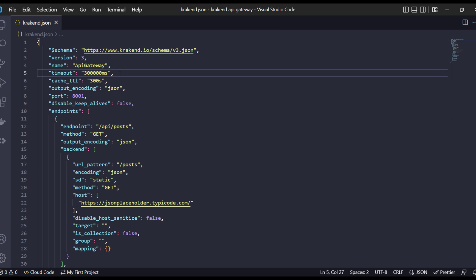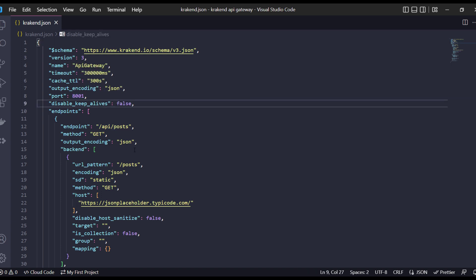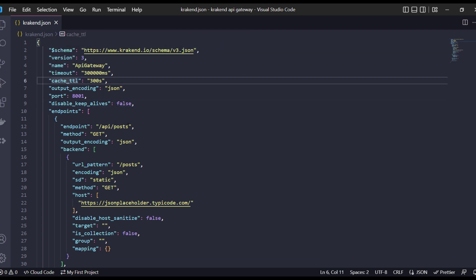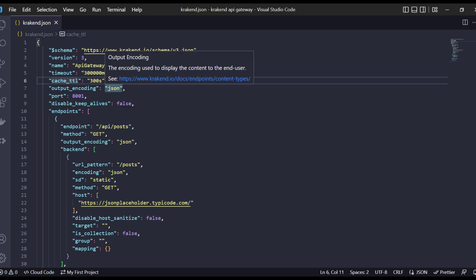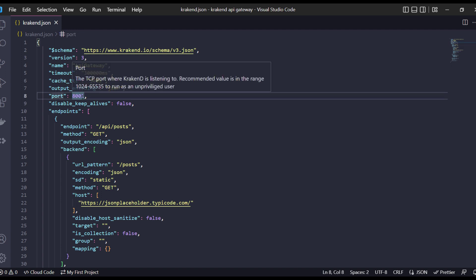If there are five to six endpoints inside the backends, then that timeout will apply to all. If anyone adds a timeout in a specific endpoint it will be overridden. Next is cache TTL, which means you will cache the header for specific requests, and the other is output encoding and their support which we have defined here.